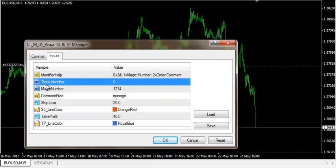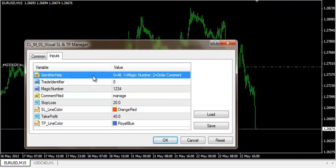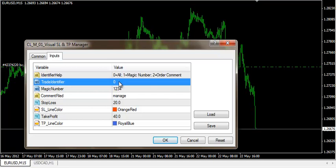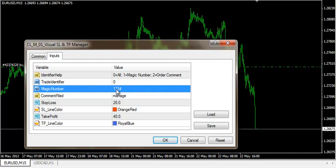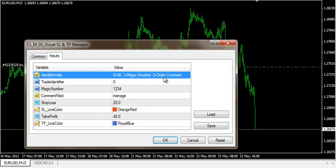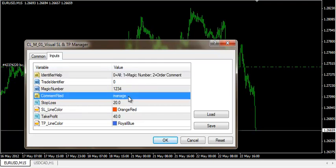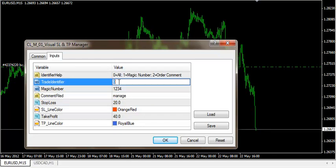Now I have this variable here which I didn't have before. It's called trade identifier and there are three choices. The three choices are: if it's 0, it means manage all trades on the current symbol; if it's 1, then identify trades by a specific magic number; if it is 2, then get trades by a specific order comment.